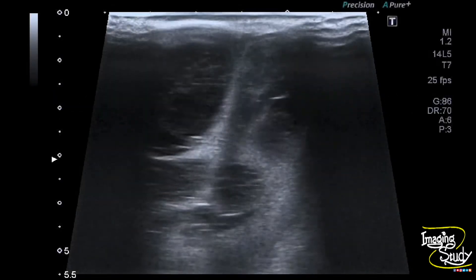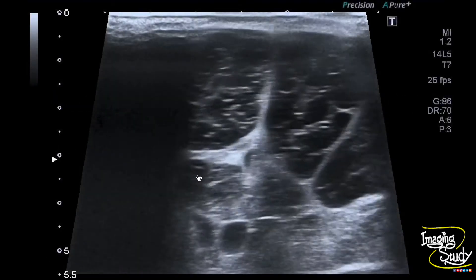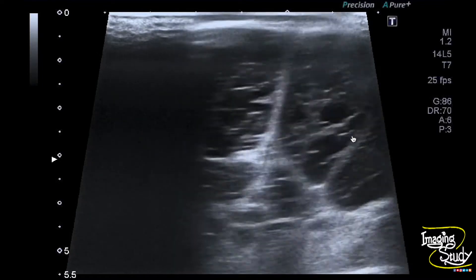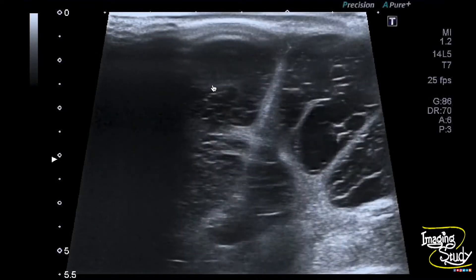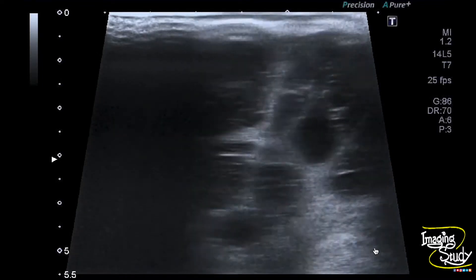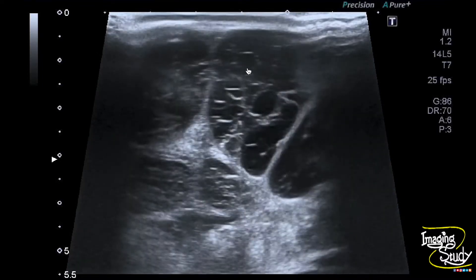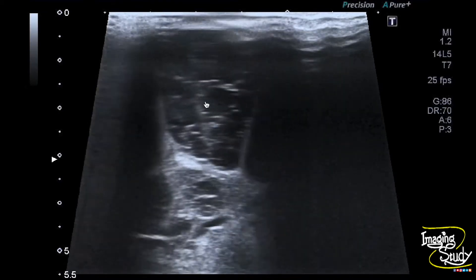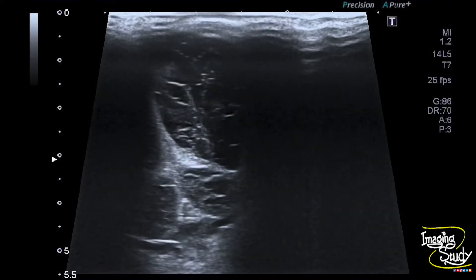Here you can see the coronal section of the brain with a high-frequency linear transducer. Extensive cystic spaces are noted throughout the cerebrum. This is the frontoparietal lobe, and you can see these cystic structures.